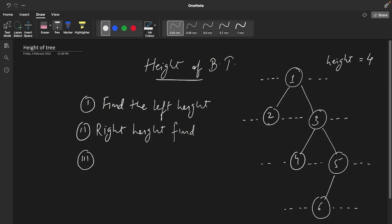For node one, we can see here we have just one level to the left of it, so this node will return one. To the right of it we can see we have one, two, three levels, so in total this will be returned as three. For this node, when we have to return the answer, the answer will be the maximum of left and right, because that is where the maximum depth of the tree is.